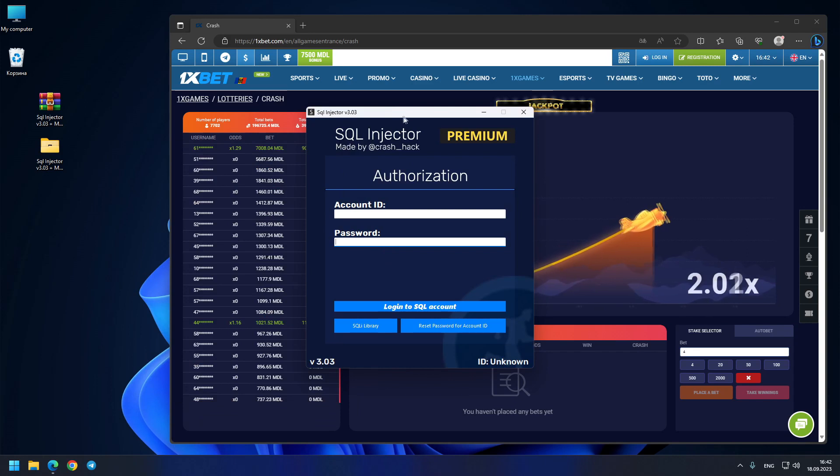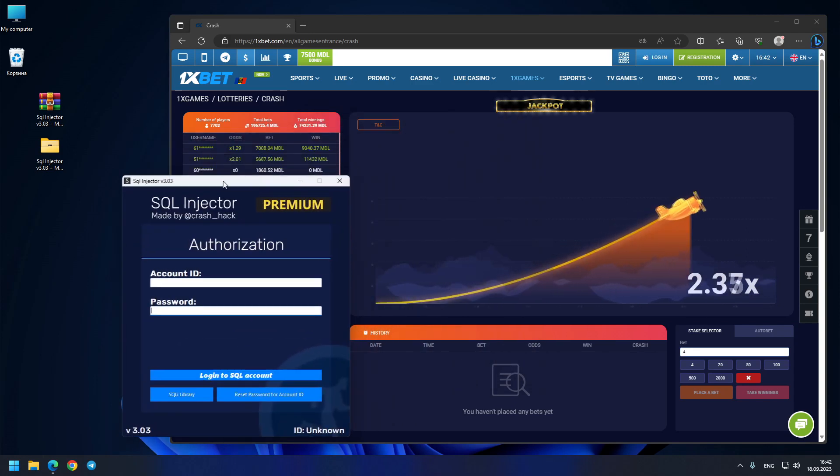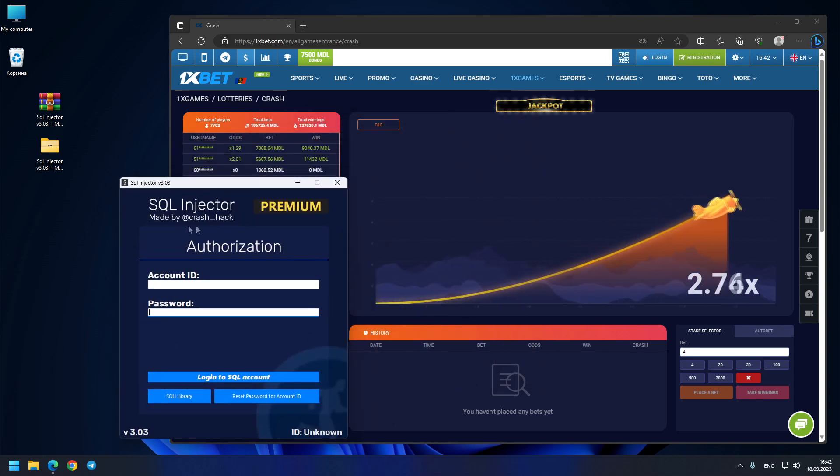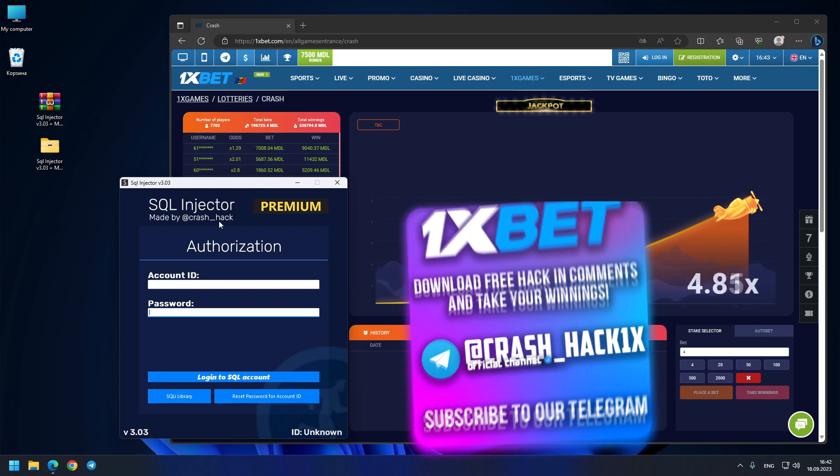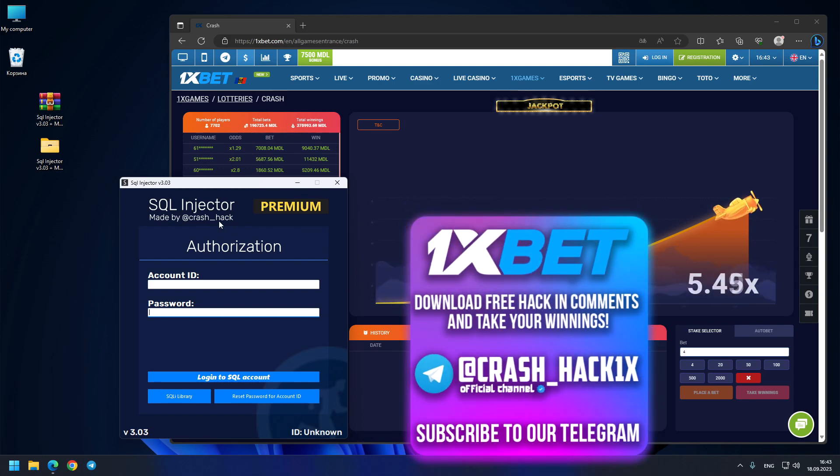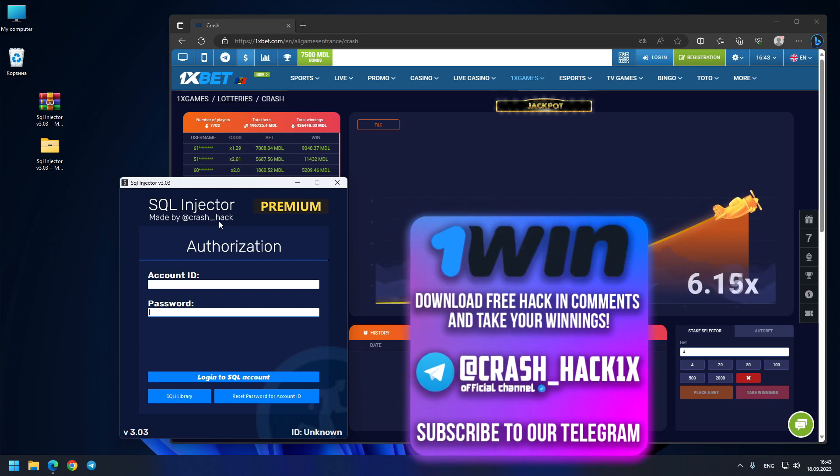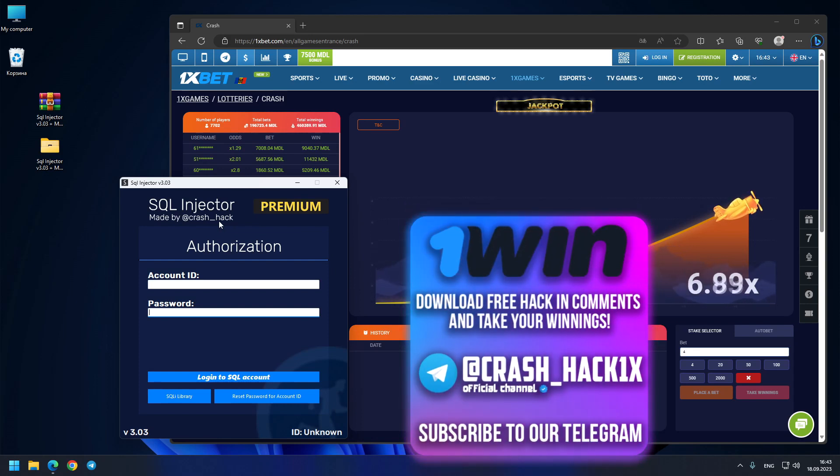So be aware of scammers. I have the first license ID. I'm the original owner of this hack. So if you want to purchase it, you just contact me on my official Telegram crash_hack. This is my official Telegram, also my Telegram channel crash_hack_1x.